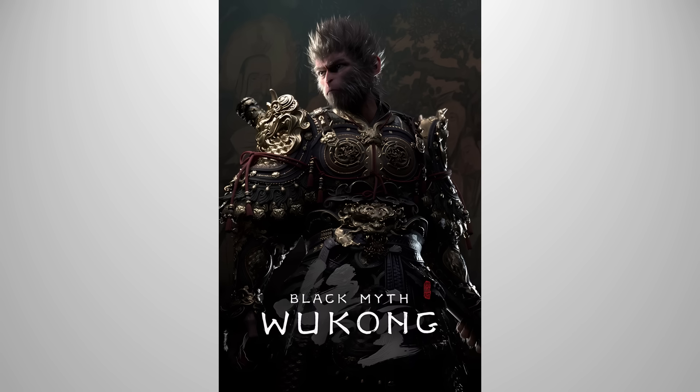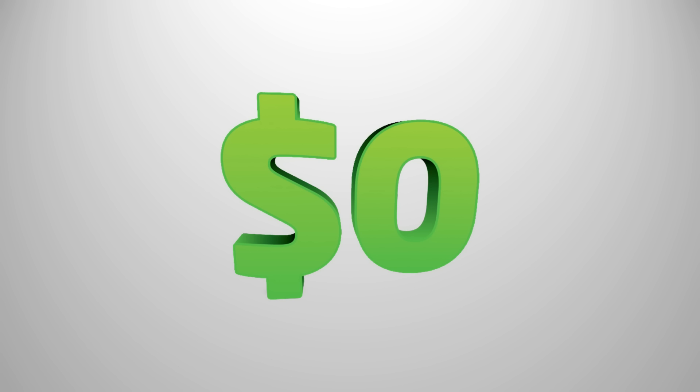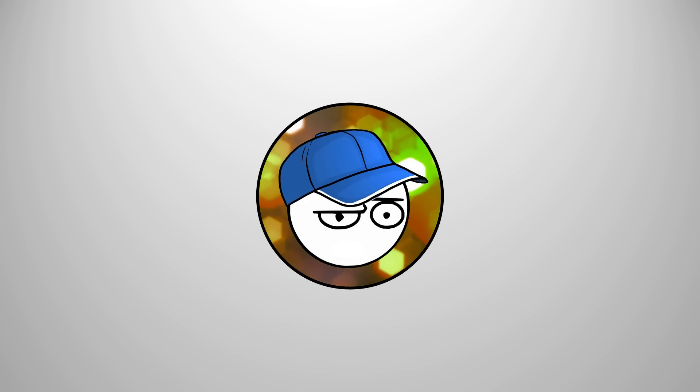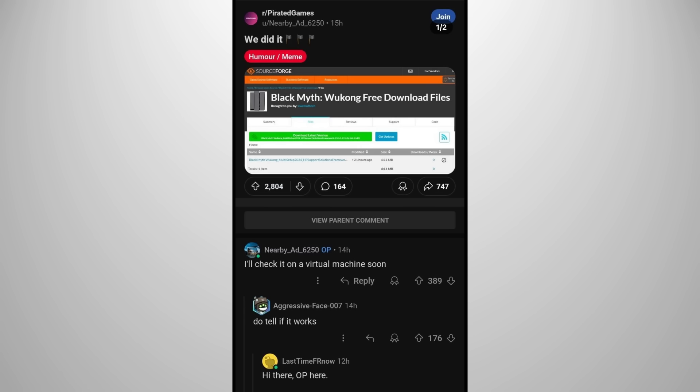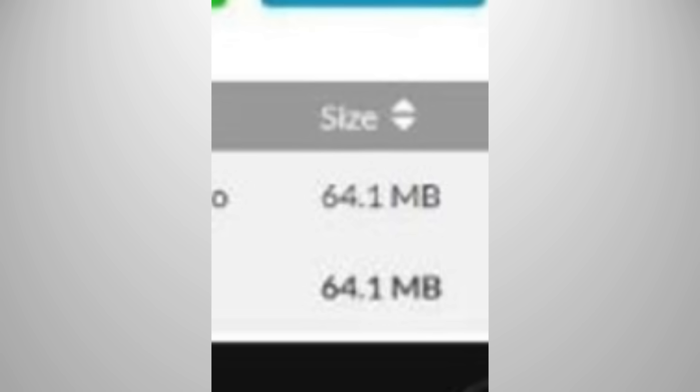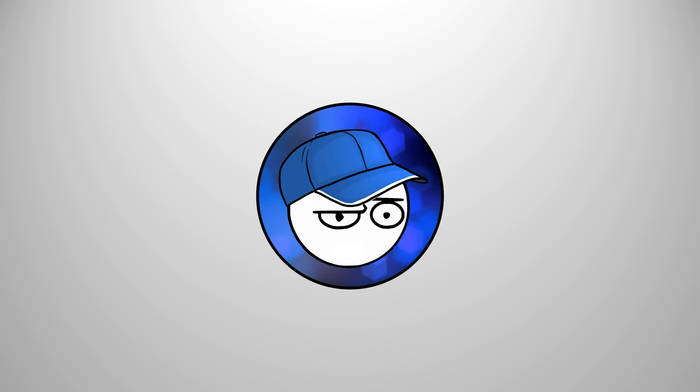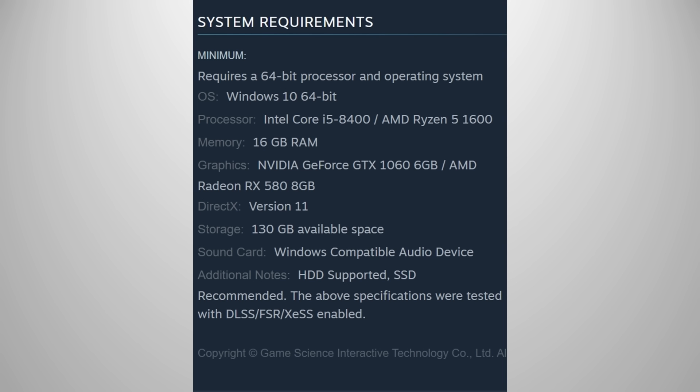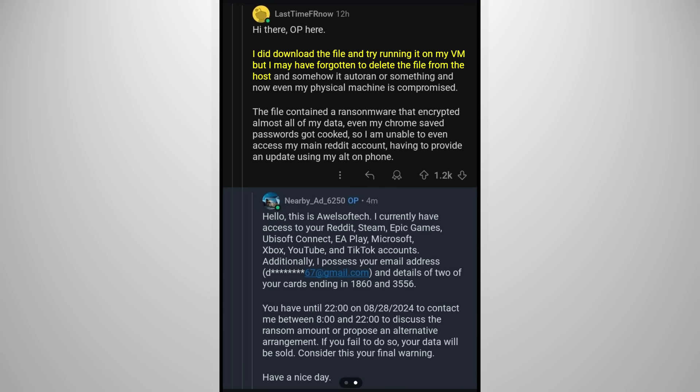Black Myth Wukong is so good that people are desperate for a free copy. In the Pirated Games subreddit, someone posted an alleged free copy of Black Myth Wukong in SourceForge, which is not exactly a place to distribute commercially released games. That alone is suspicious, but if you check on the file size, it's 64.1MB. I don't know about you people, but that's not exactly the correct size for a AAA game in current year, and it's not the same as the game's system requirements. OP tried running the file on a virtual machine, but they also ran it on their host machine, which resulted in OP being hacked and their data being held ransom.